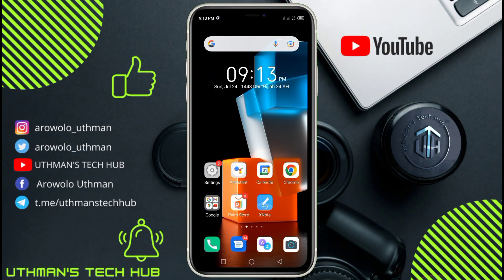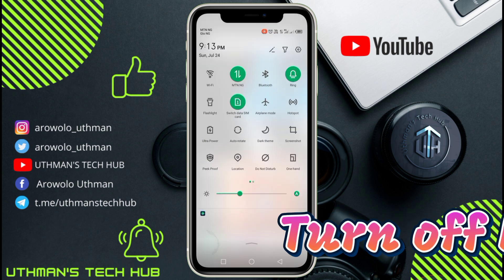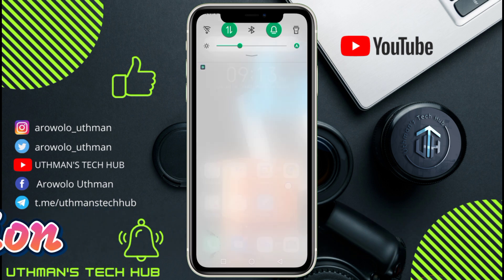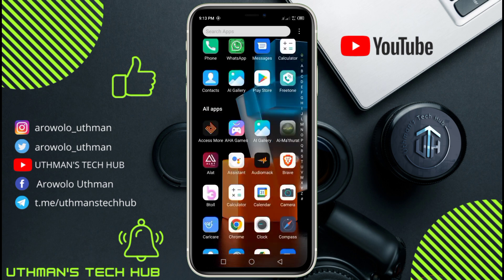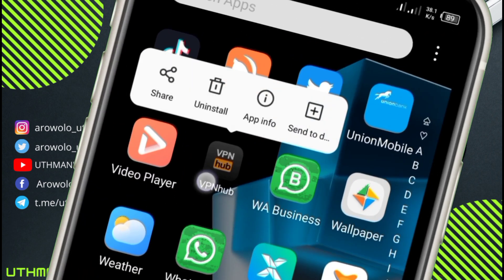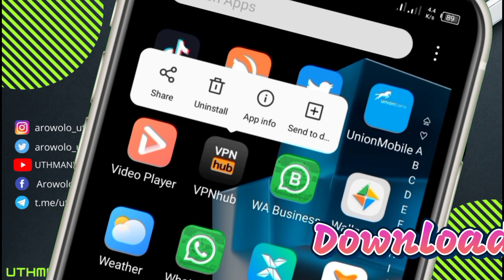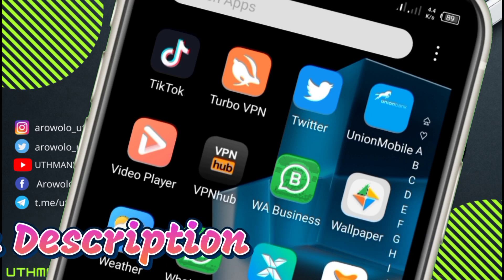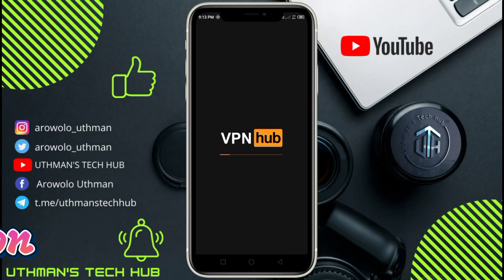Let's get started. The first thing you need to do is make sure your location is turned off. Once you have turned off your location, you need to download this VPN. I'm going to put a link for you to download it. Just download and install it to your phone, then open the VPN and wait a few seconds for it to load.